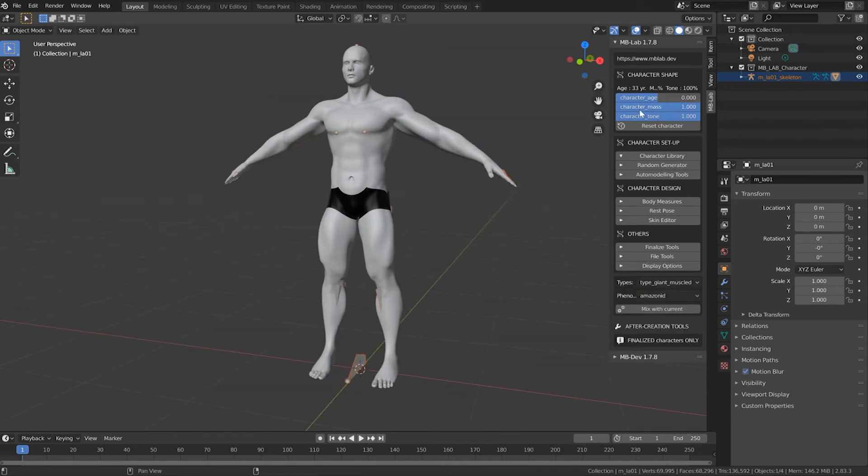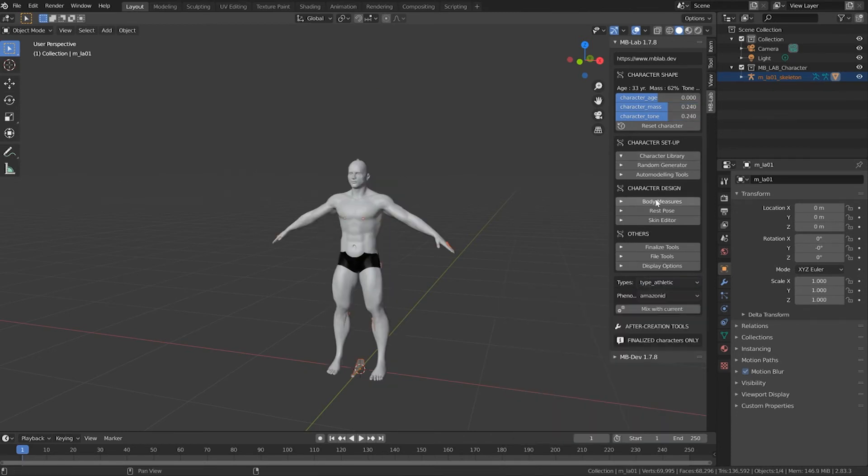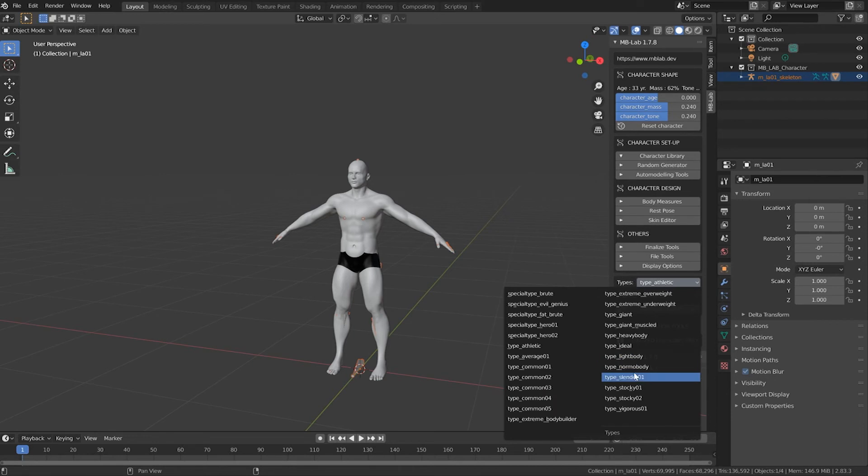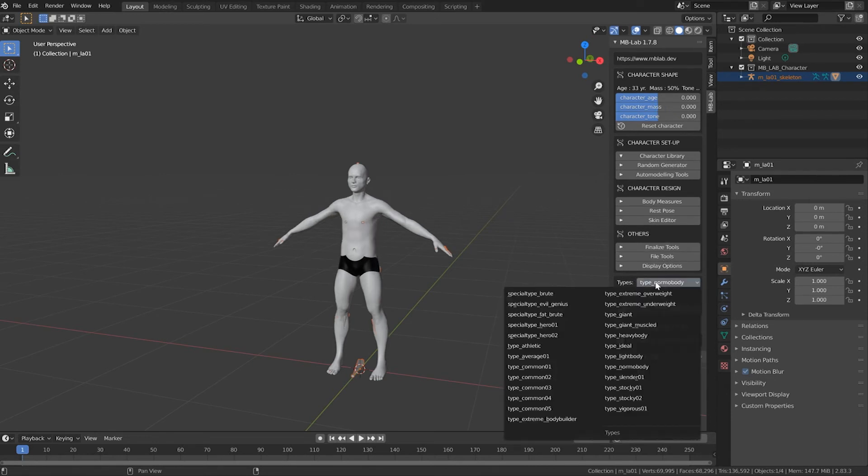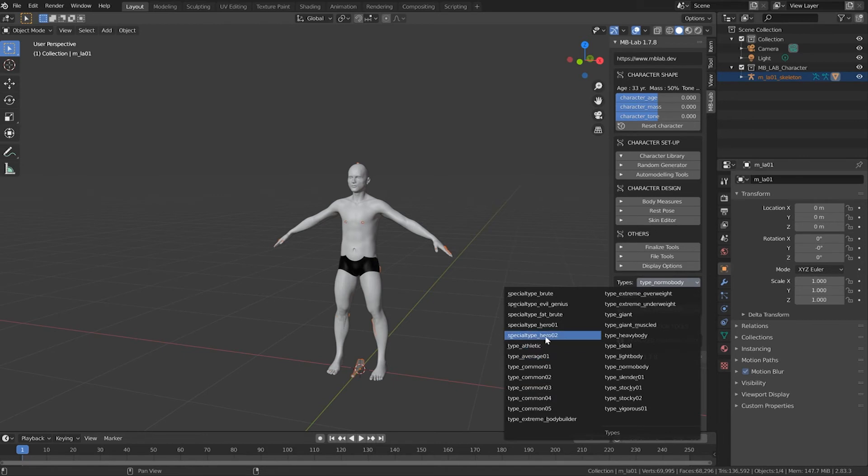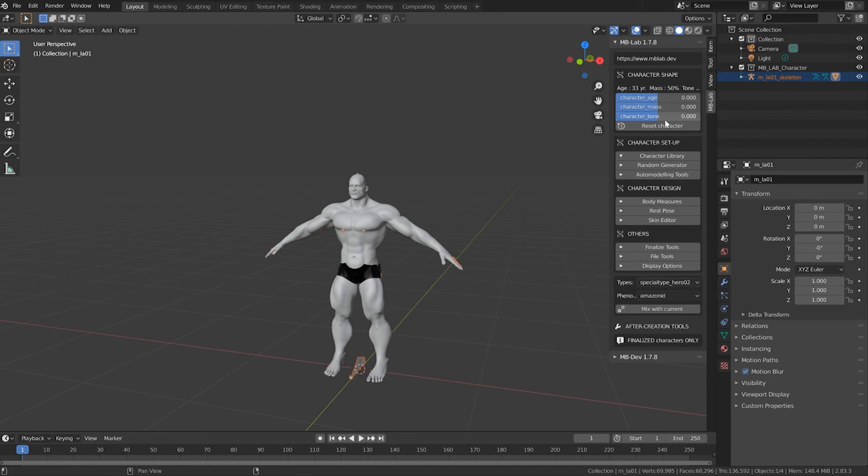Then you can go back up here and play with the parameters. You can browse the different body types and find one that you're happy with. I'm curious what the Special Type Hero Number Two is as opposed to one. That's exactly what I was looking for.